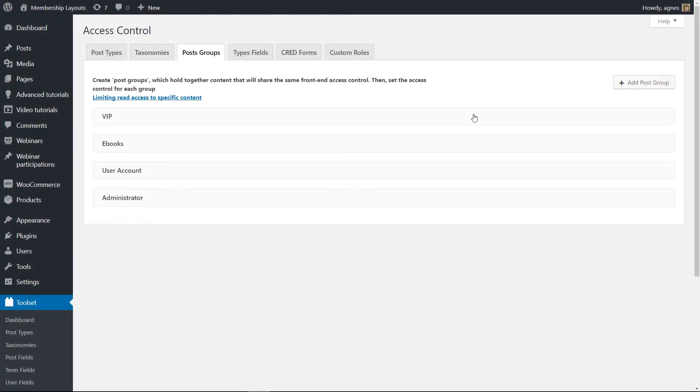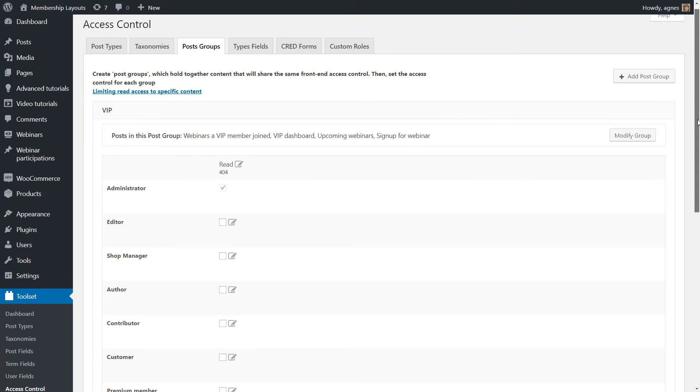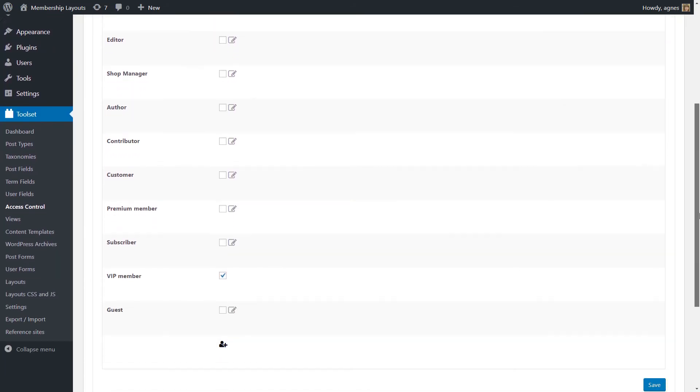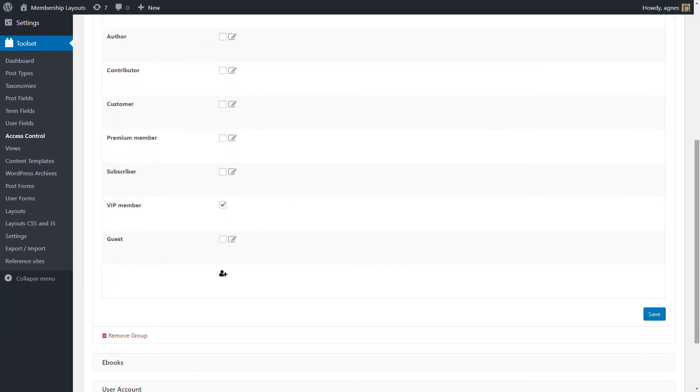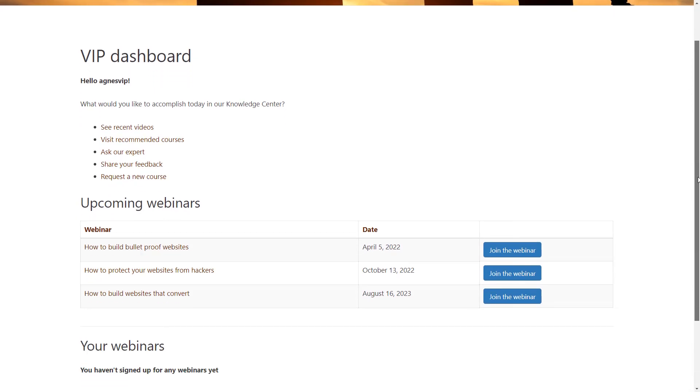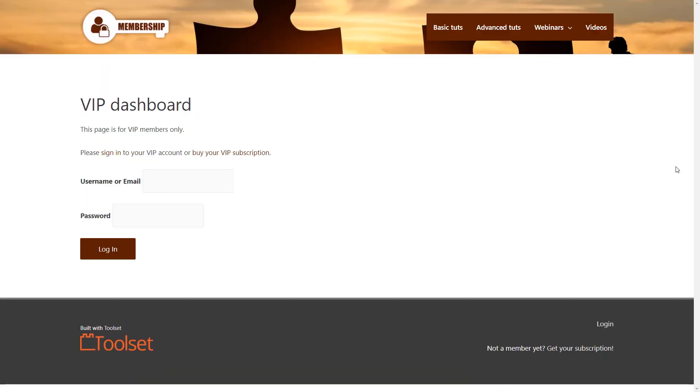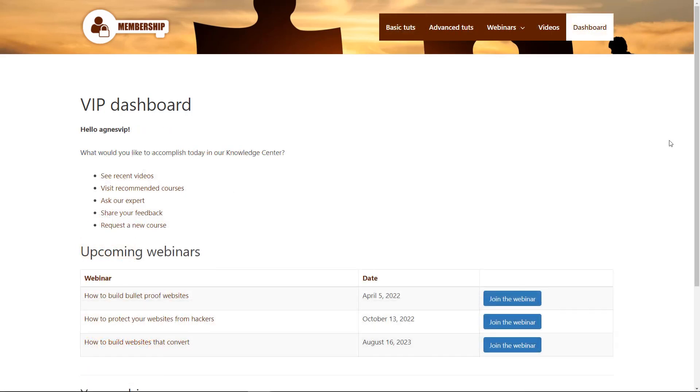And you can even create dedicated pages for certain roles. For example, in our reference sites, we have the dashboard, which is available for VIP members only. And as you can see, it won't appear in the main navigation until the user is logged in.